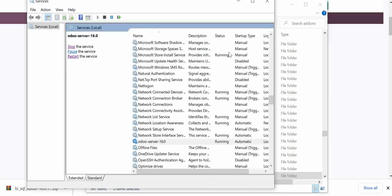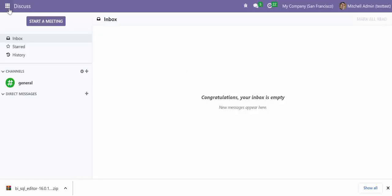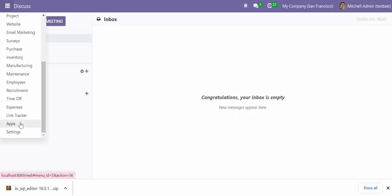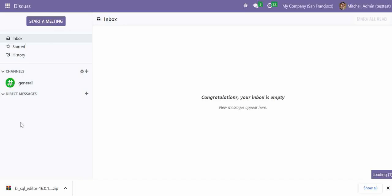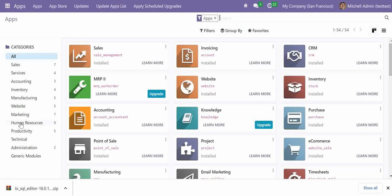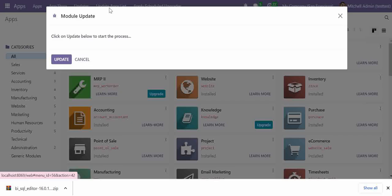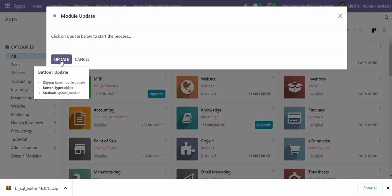Once these services have been started, I will go in my Odoo. And I will go into the apps menu. So once you are in the apps menu, you should ensure that your debug mode is on. And then you will find this option of update app list. Simply click here to update your app list.